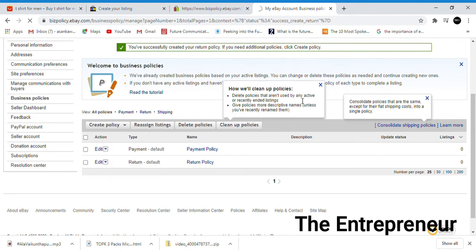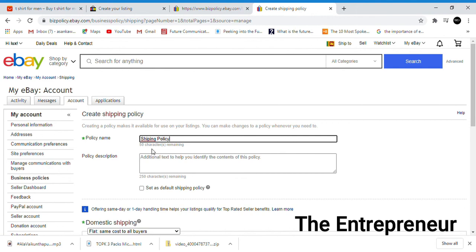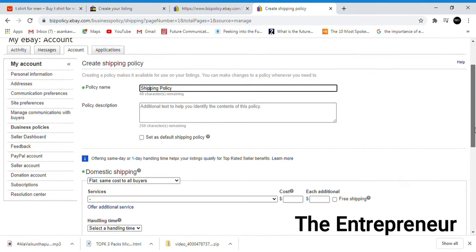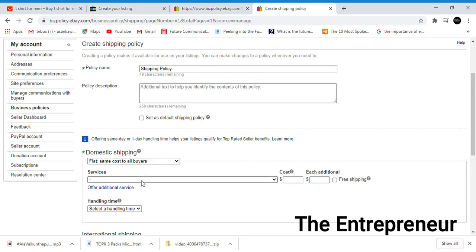Now the shipping policy. You can specify the shipping details. The same cost to all buyers - you can set it to offer the same shipping cost to all buyers.